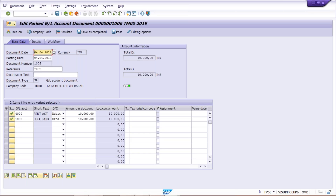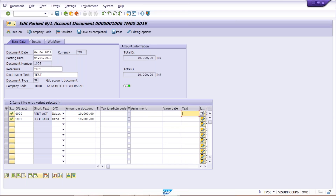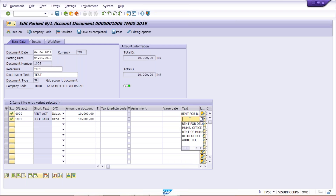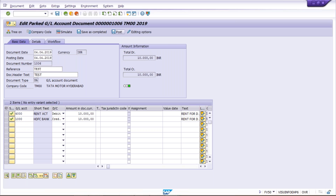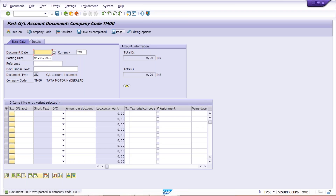B received the document number 1006 from A via mail. B enters the document number and fiscal year and presses Enter. B verifies all the details again — header text, amounts — and finds that the text field was missing. B fills in the missing text, then clicks Post. The same document number 1006 was posted. Initially it was parked by A; the same document number was then posted by B, a different user.